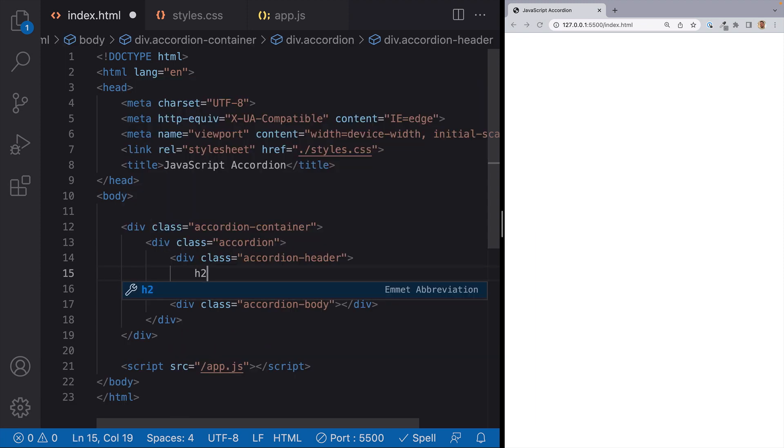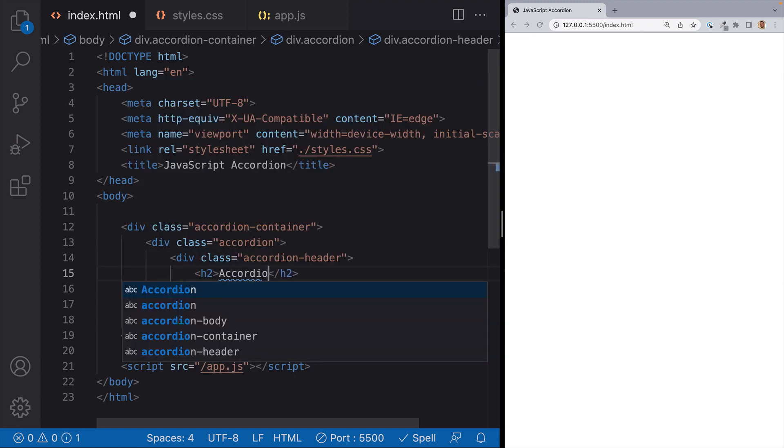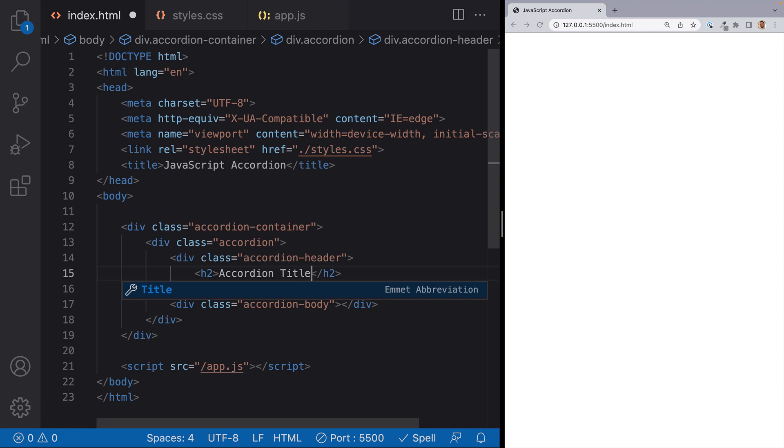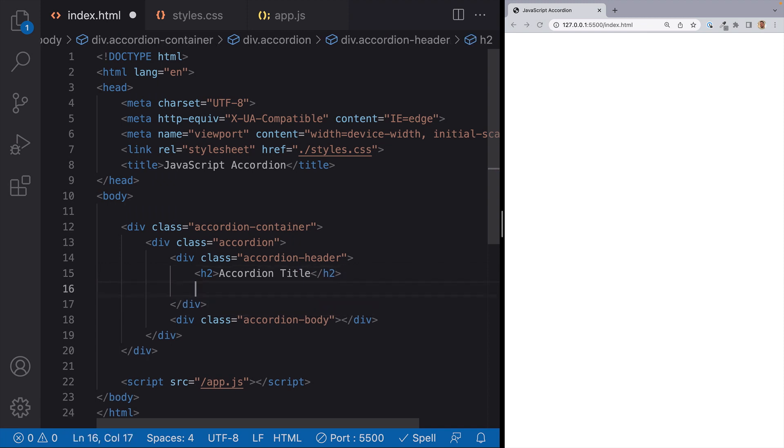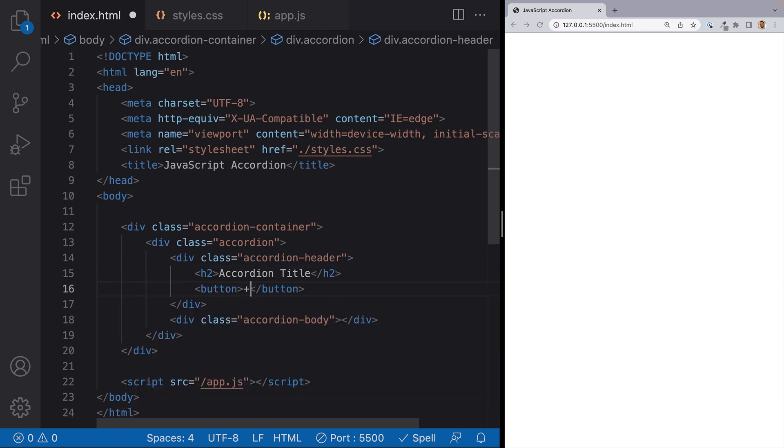Inside of our accordion header, we'll have an h2, and we'll just call this accordion title. And then we'll set up a button. And for now, I'll just have a plus sign in here.